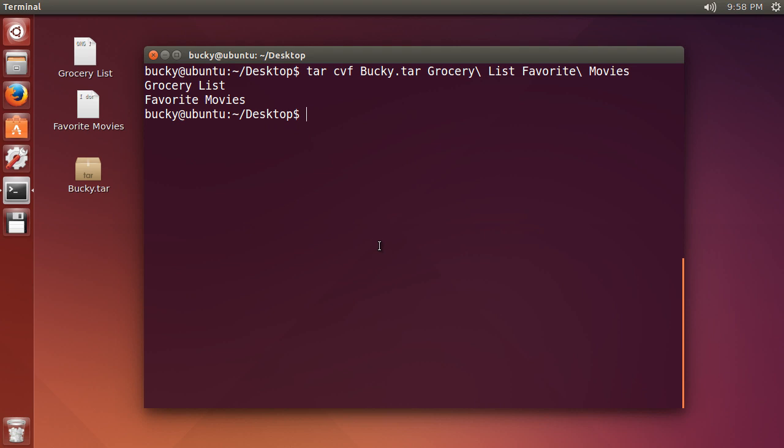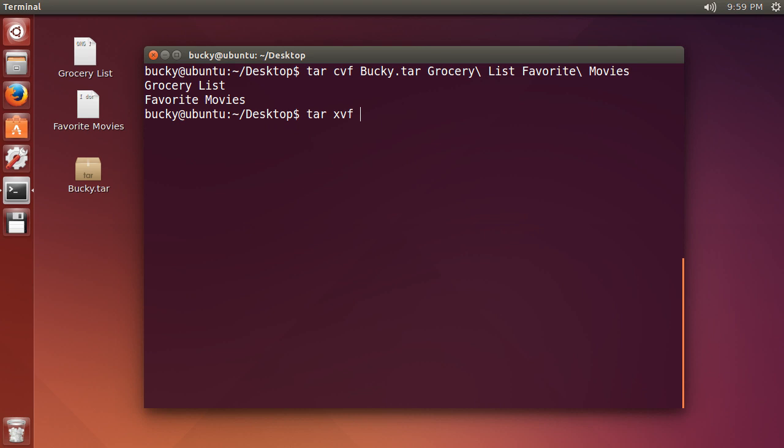So if you ever want to extract it or unzip it you may be more familiar with that term you just use tar xvf. Now remember this is pretty much the same thing as when we compressed it but we're extracting it the only thing different is this x. So x means extract, c means create a file, x means extract it. So they're really easy to remember and you just write the name of whatever you're trying to extract you don't need the files inside and boom check it out.